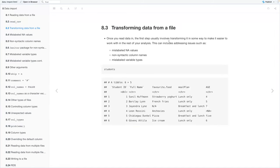Once you read data in, the first step usually involves transforming it to make it easier to work with in the rest of your analysis. This includes addressing issues like mislabeled NA values, non-syntactic column names, and mislabeled variable types. Here we're looking at the students dataset — it's a six-by-five tibble with columns student ID, full name, favorite food, meal plan, and age, with six observations.